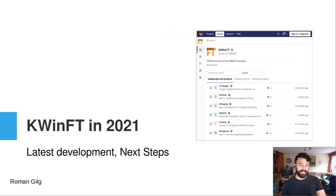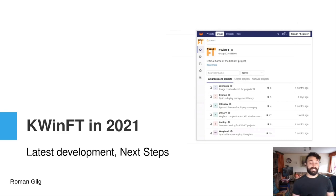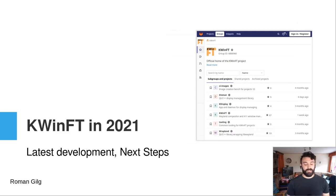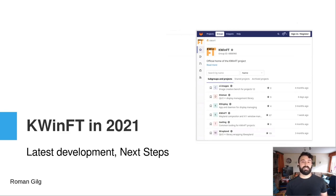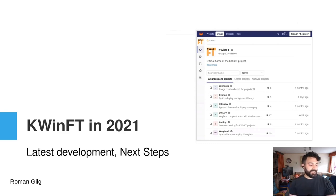Hi everyone. I'm happy to have a talk today about a project I was working on the last one and a half years. It's called KWinFT, and I want to give you an overview of what we worked on, what the current state is, and what the next steps are that we want to take for the project.